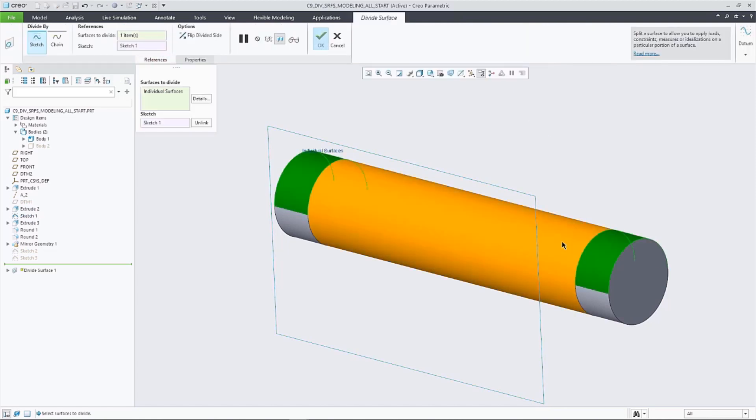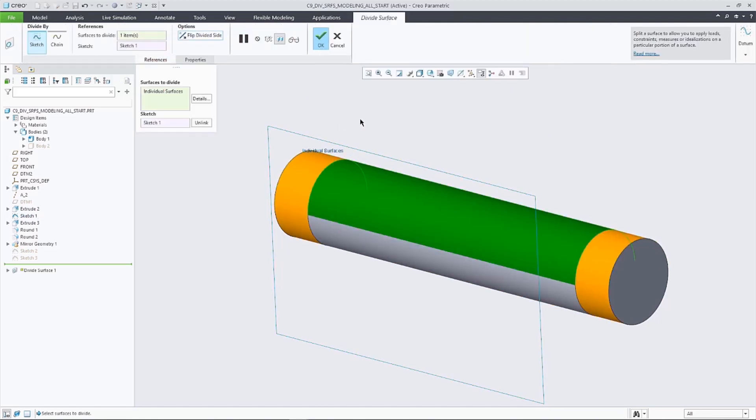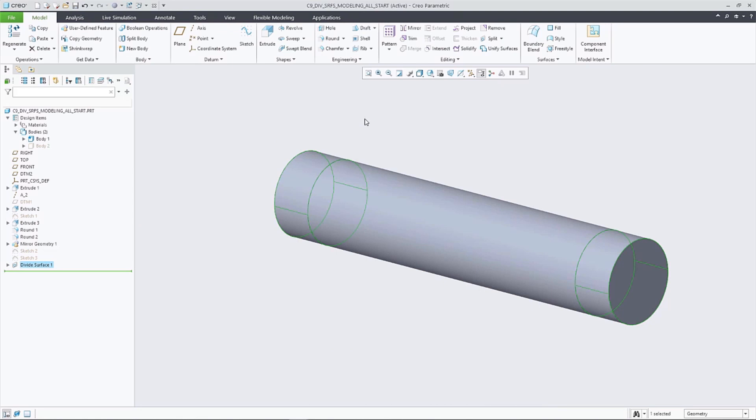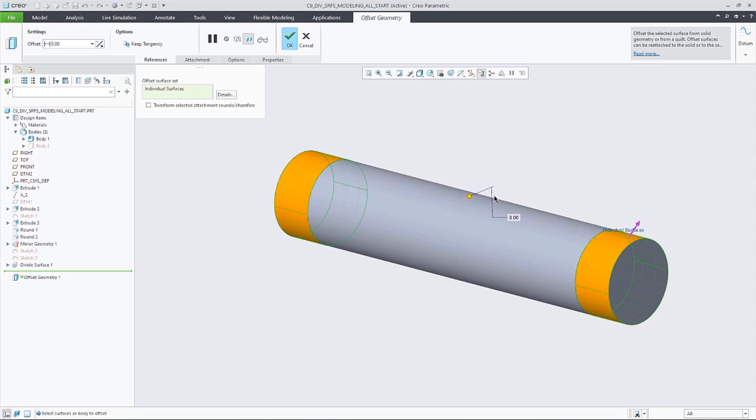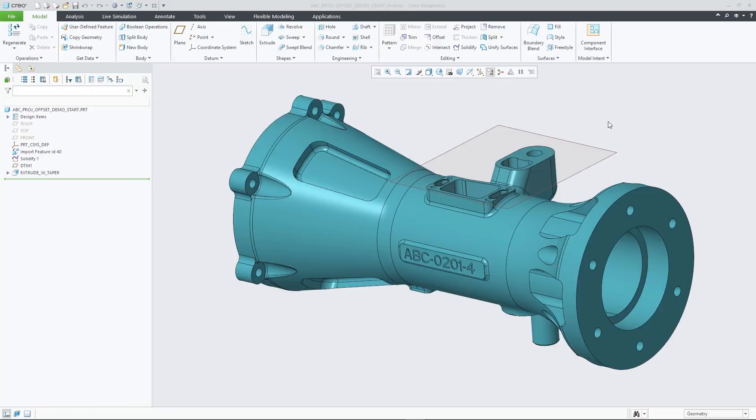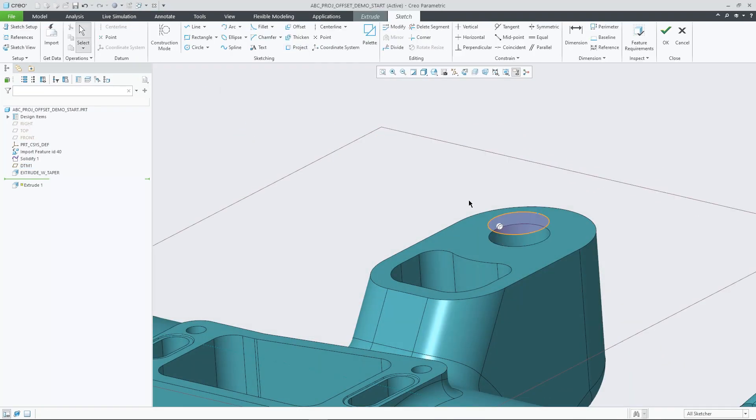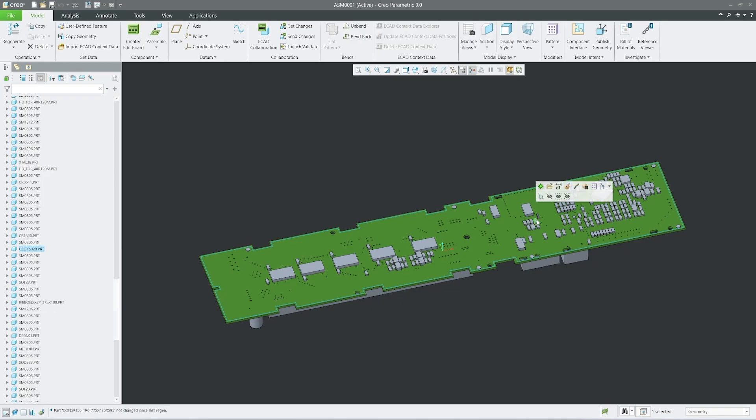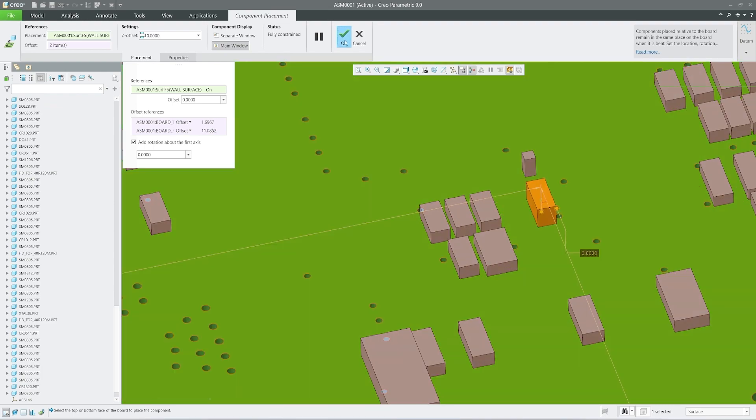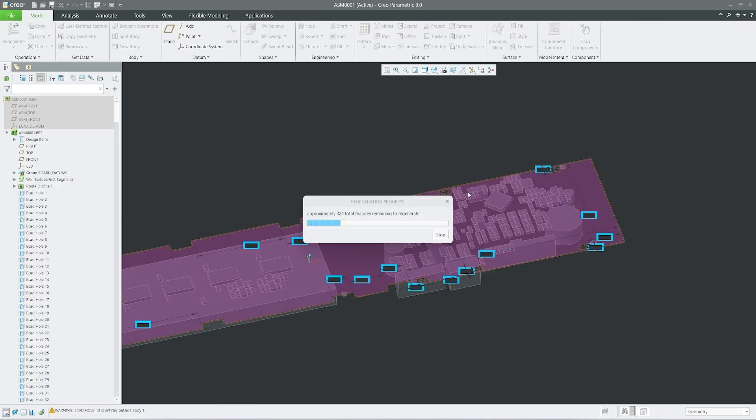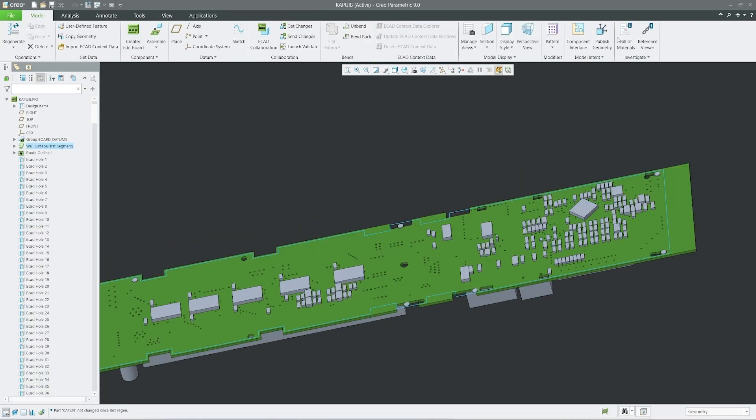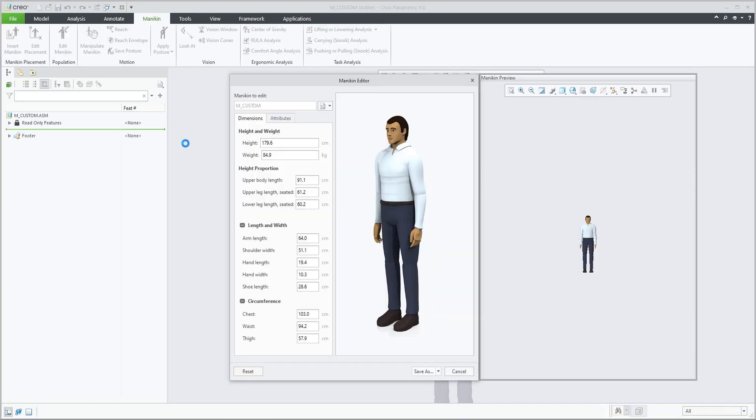The new Divide Surfaces function allows for expanded MVD and simulation capabilities, and the model tree has been improved to better communicate design intent. You'll also find improvements to Sketcher, Patterns, Surfacing, and ECAD to simplify and speed up your workflows.